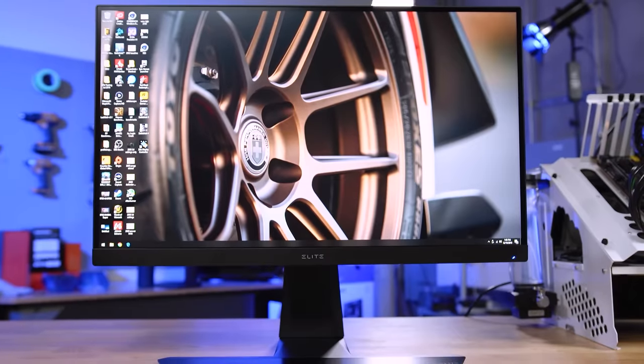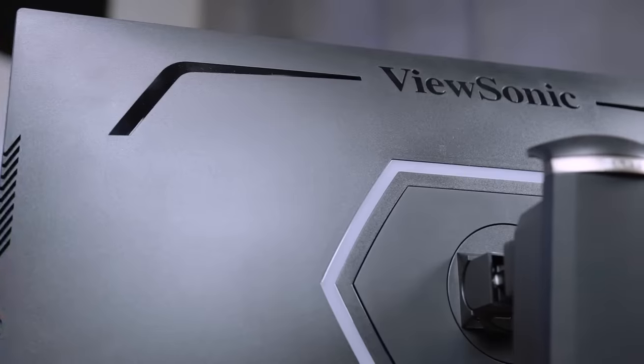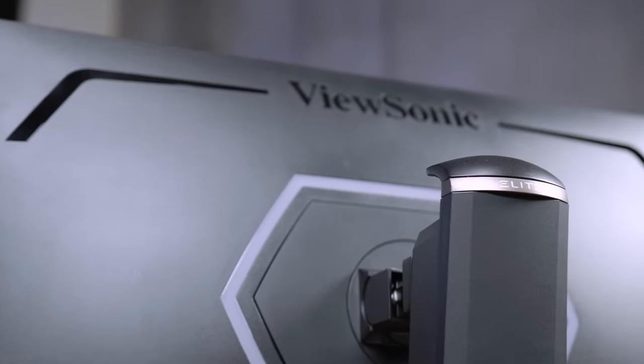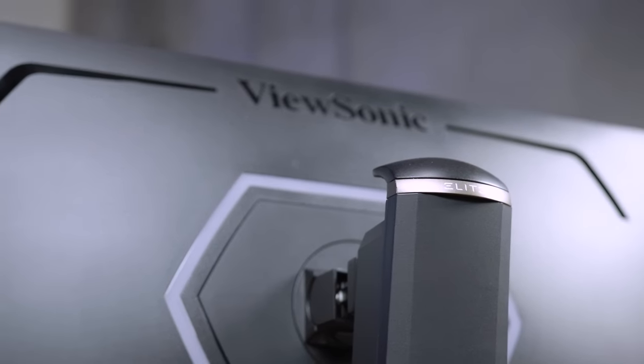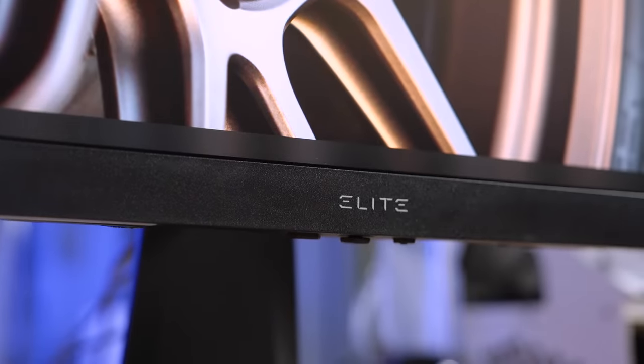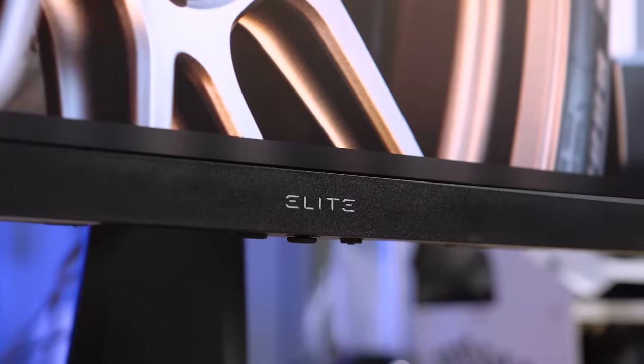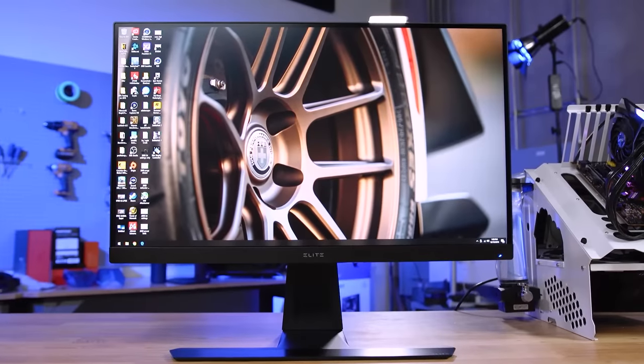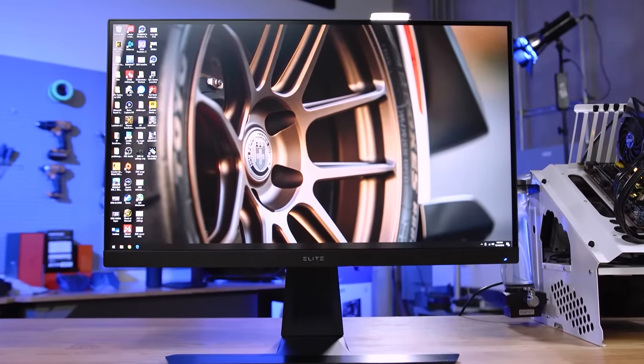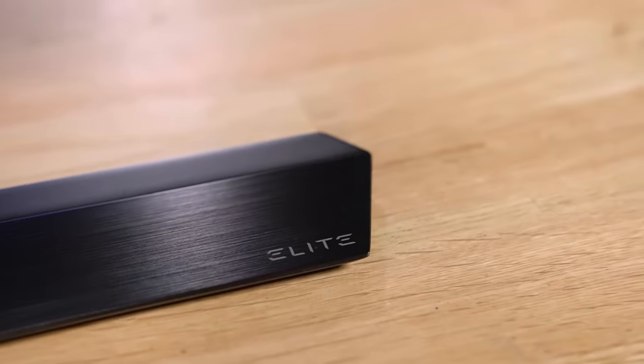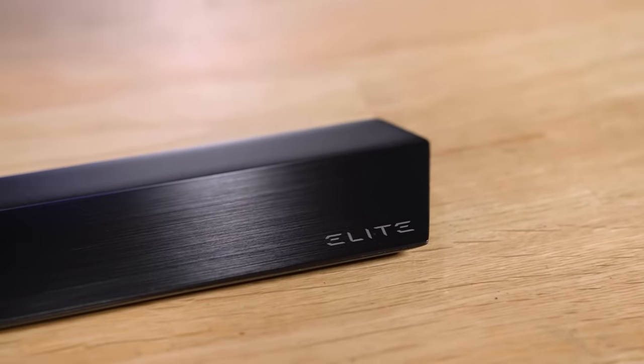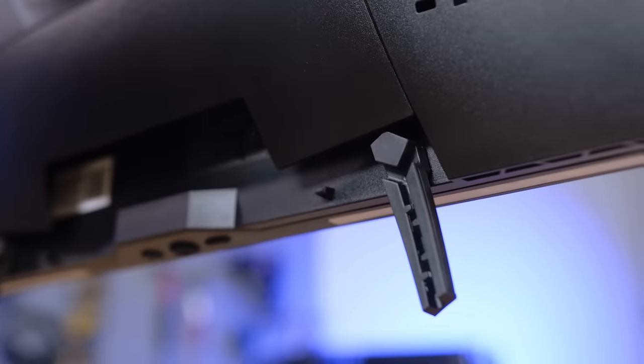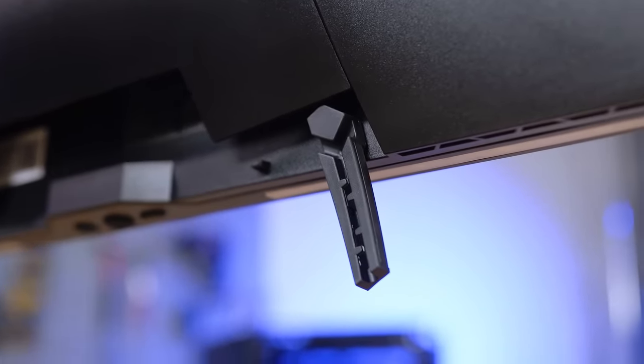The Elite XG270QG from ViewSonic breaks their traditional ugly appearance of gaming monitors by providing an ultra clean design while still delivering gamers the features that they want most. Features like a one millisecond response time IPS 165 Hertz overclock display, black brushed aluminum stand with tilt and swivel, mouse and keyboard cable anchors and customizable subtle lighting. To learn more about the XG270GQ from ViewSonic and to see current pricing, click the link in the description below.